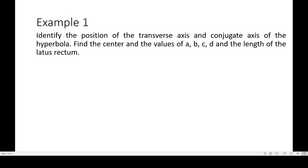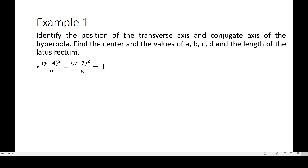Example number one: identify the position of the transverse axis and the conjugate axis of the hyperbola. Find the center and the values of a, b, c, d, and the length of the latus rectum. Given the equation: (y − 4)² / 9 − (x + 7)² / 16 = 1.